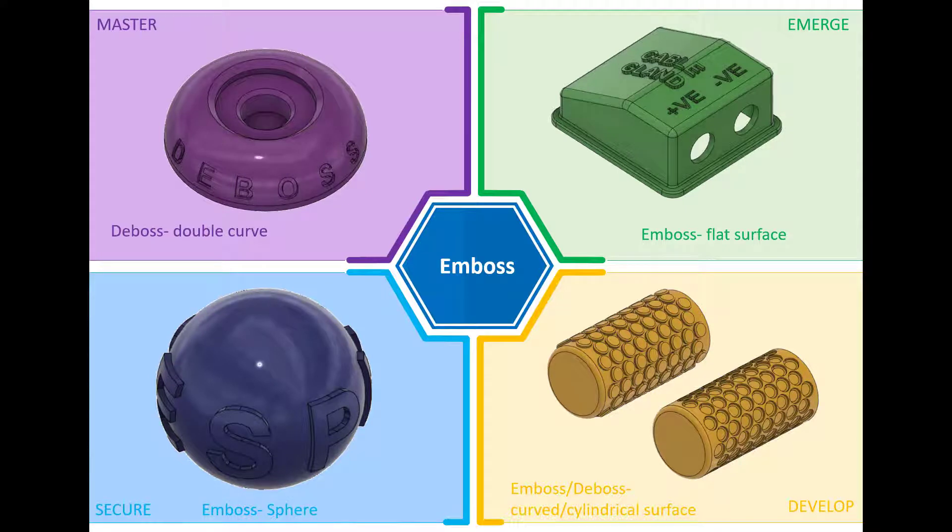Hi and welcome to this Fusion 360 tutorial. Today we're going to look at the Emboss feature within Fusion 360.